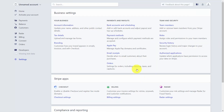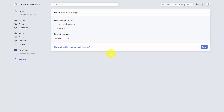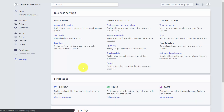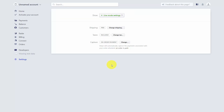If you want to use Apple Pay, you'll need to use the provided link. You can also configure email receipts to determine when Stripe emails your customers — for example, when a payment is successful or when there is a refund. You can also set up orders, determining whether shipping is free and whether taxes are charged or included, then click Save.